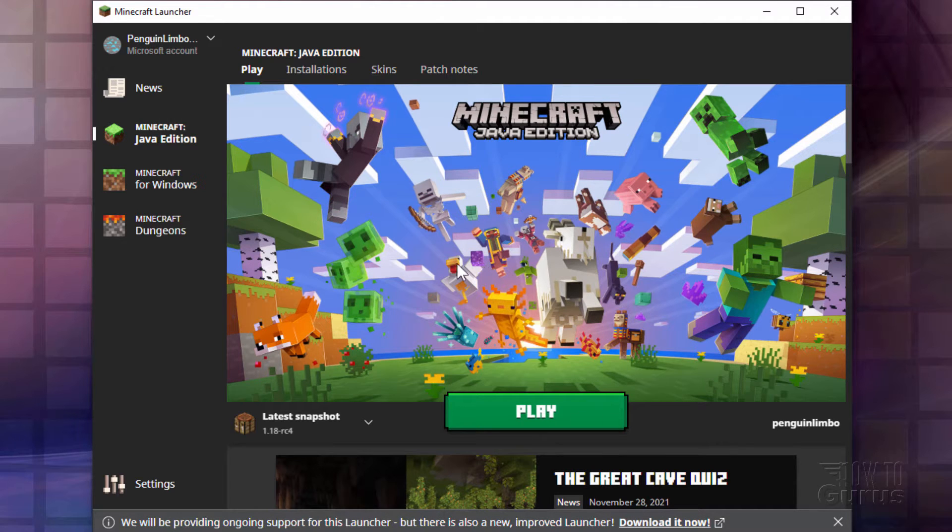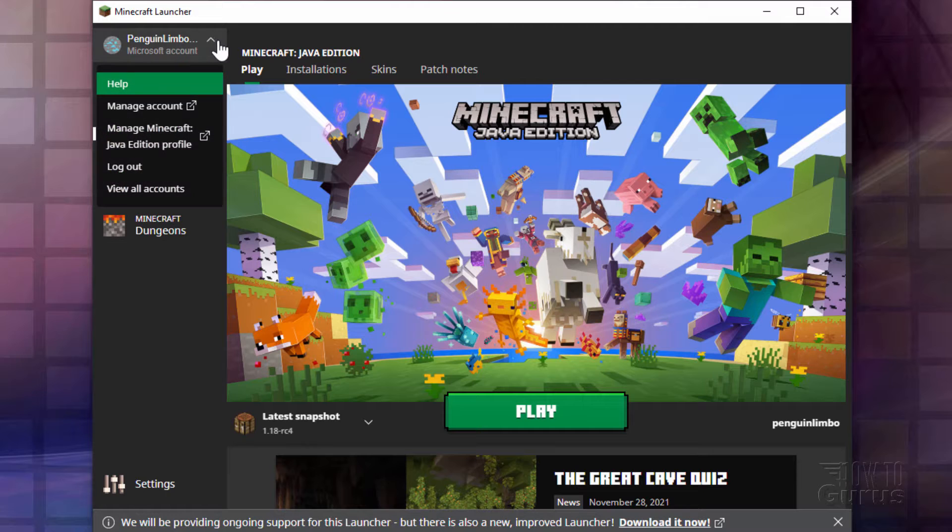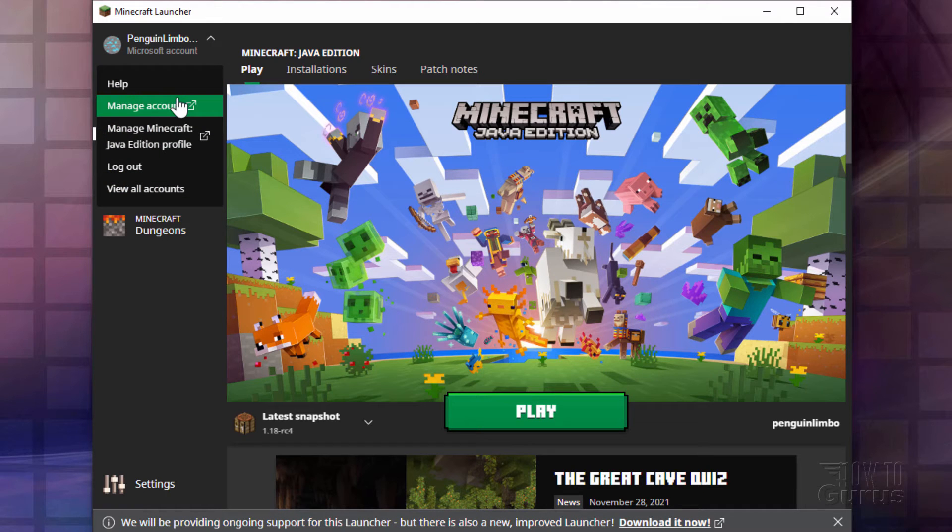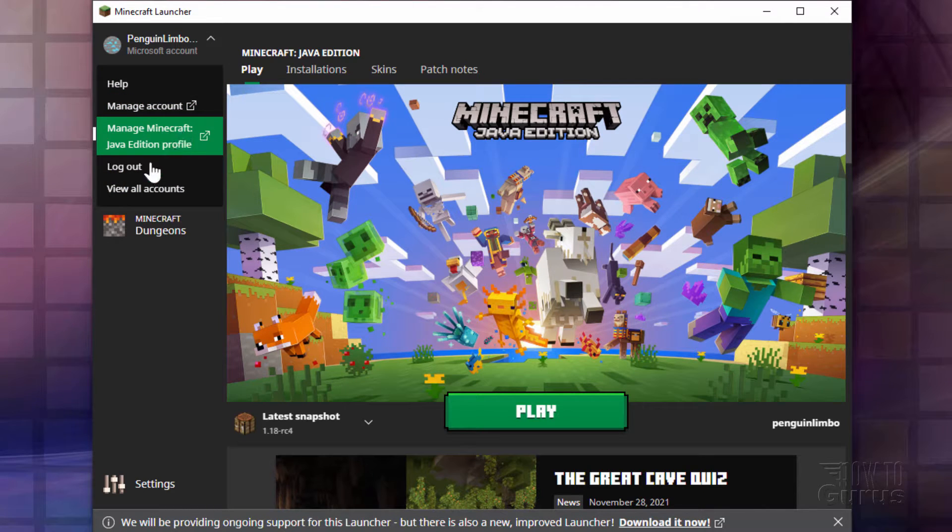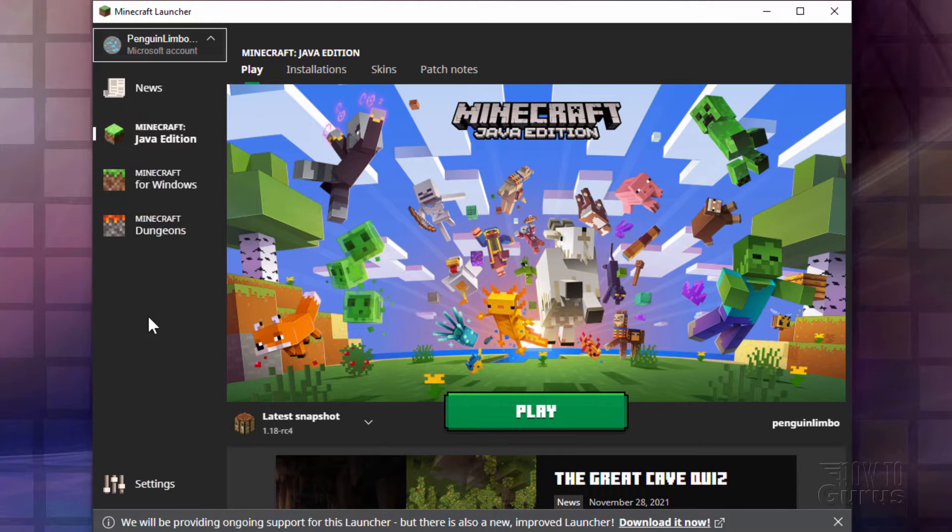Let's take a quick look around here. We have your account up here and from here you can manage your account. You can look at your profile, logout, and so forth.